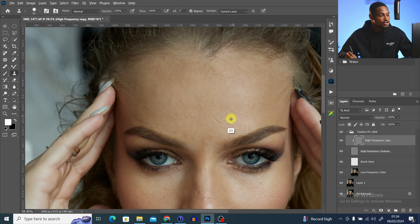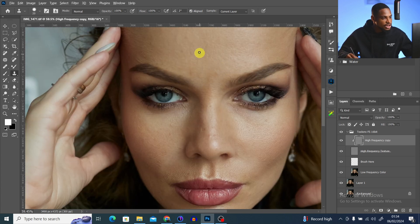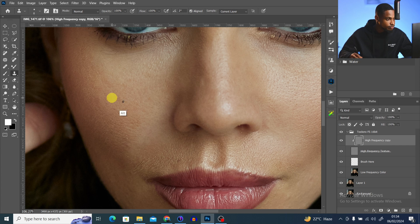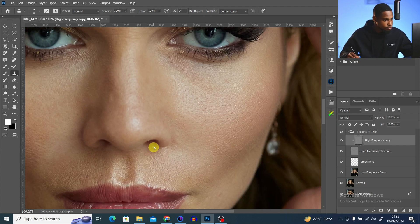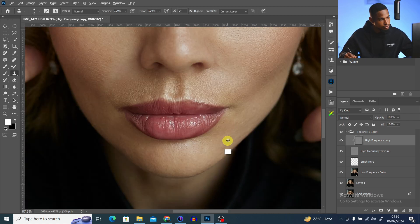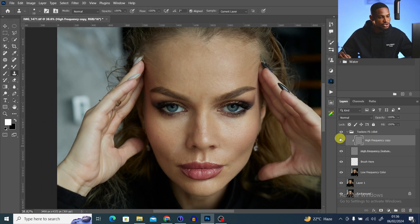Take your time to remove all blemishes from the image if you want a good result. Press Alt to sample from a close-by area and paint over the blemishes to remove them. Once you've gone through the whole image, you can check the before and after — you'll see the blemishes have been removed.